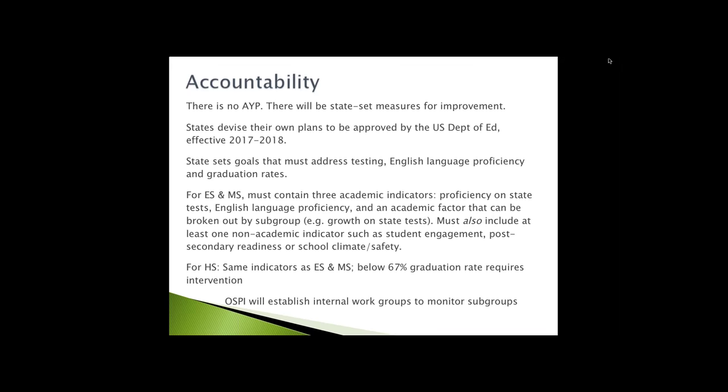High school has the same indicators as elementary and middle school - proficiency on state tests, English language proficiency, and an academic factor that can be broken out by subgroup. In addition, high schools who get below a 67% graduation rate will require intervention. What are the non-academic indicators going to look like? Great question. That's something for the states to figure out. The state will set their own measures for improvement and the punishment or reward system that may exist.